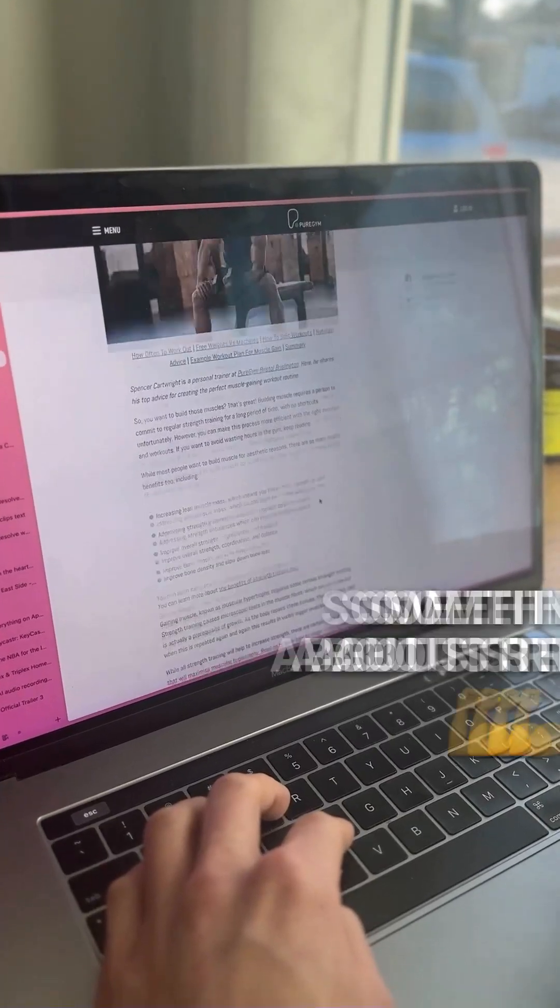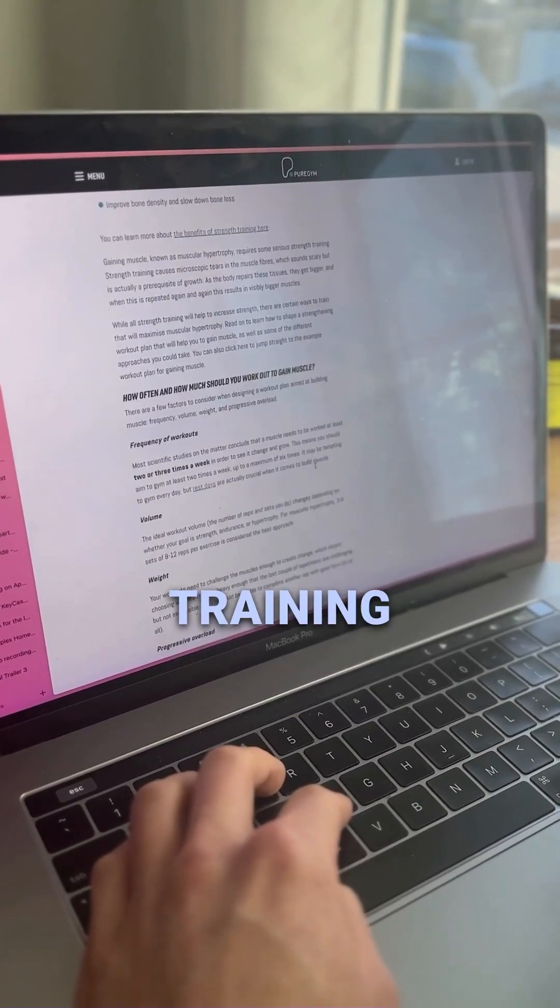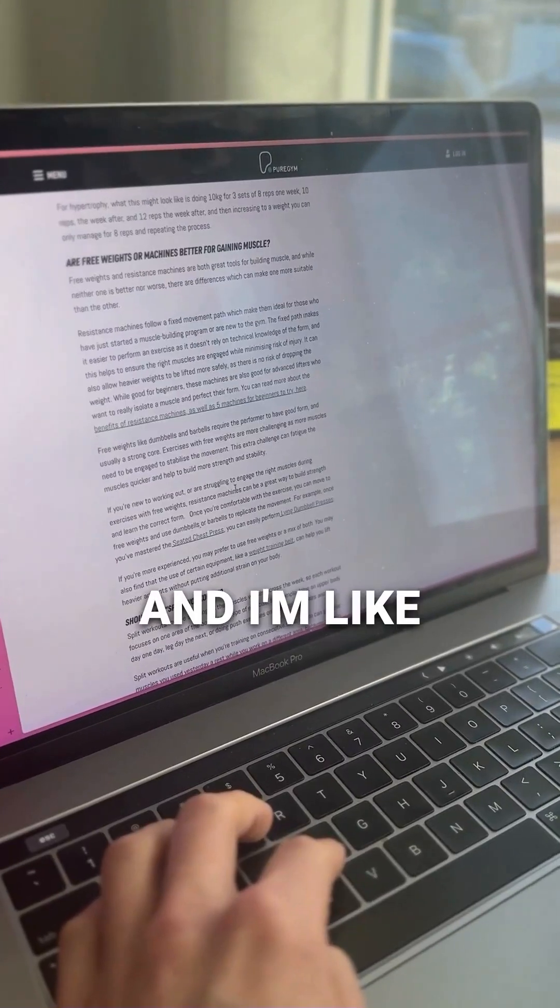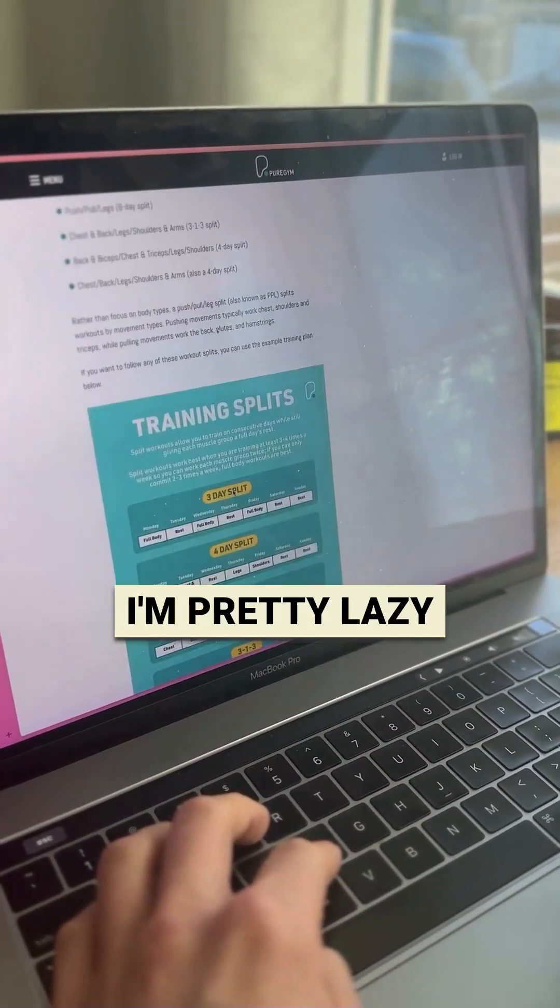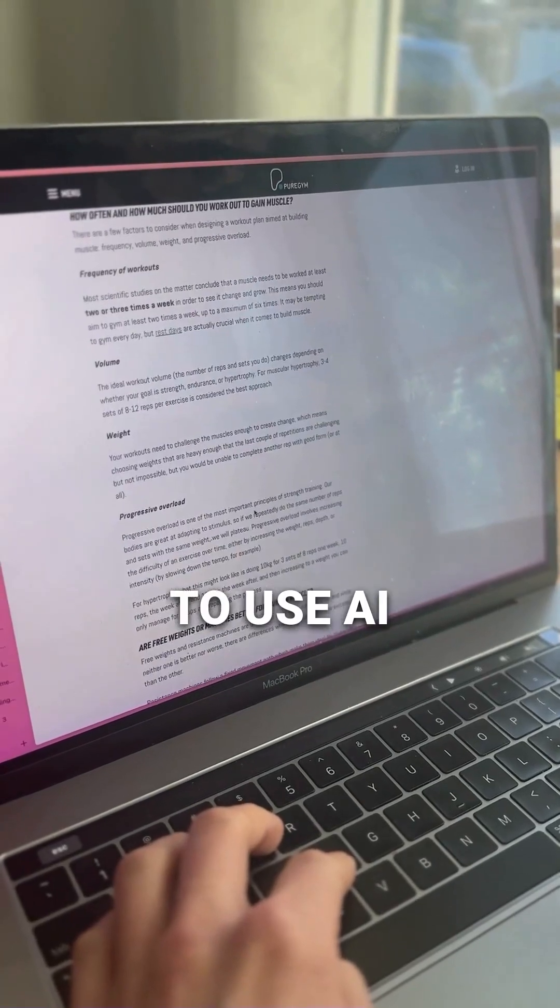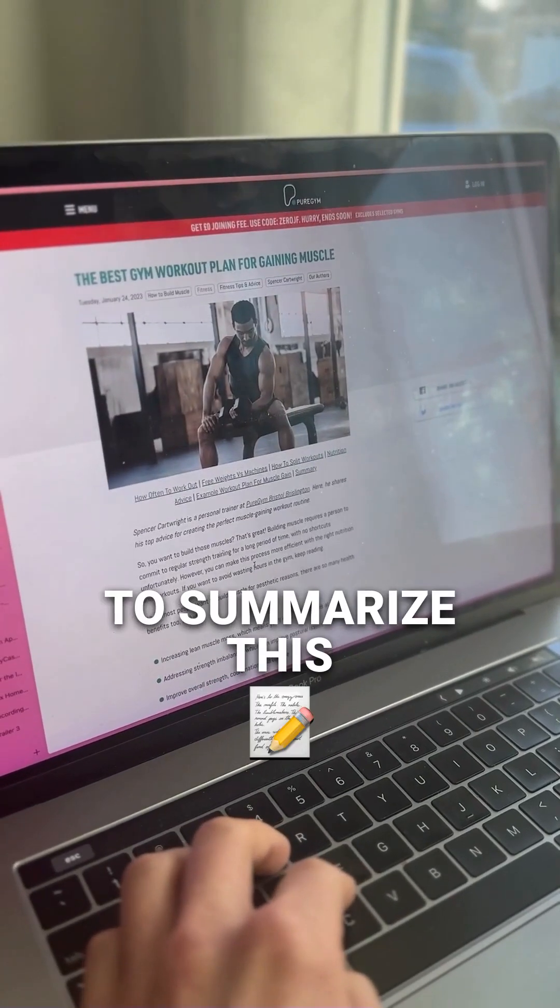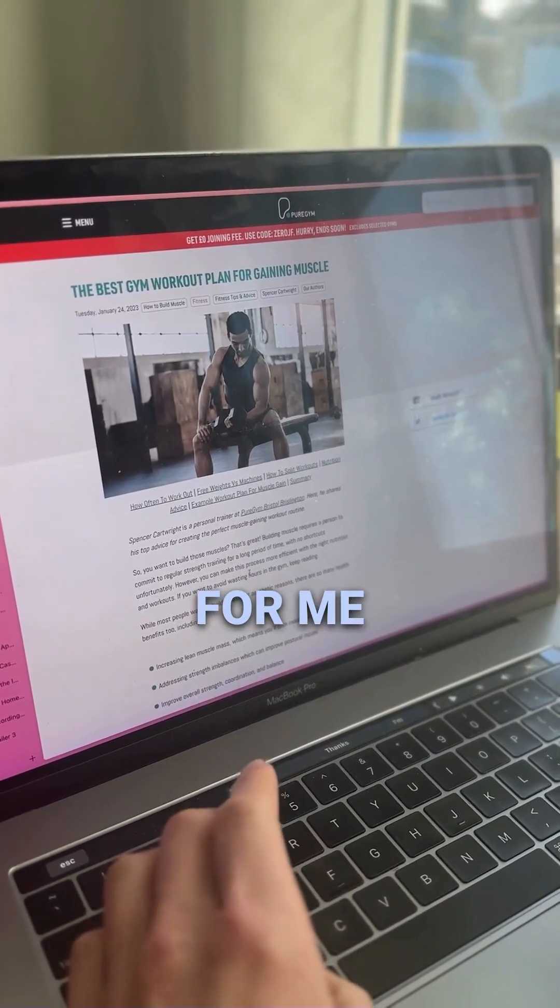Here's the page covering some things about strength training and I'm like I'm pretty lazy. I really want to use AI to summarize this for me.